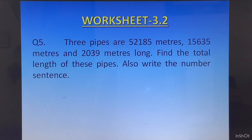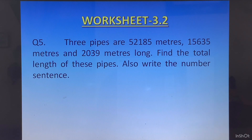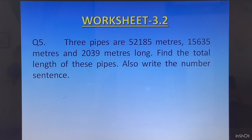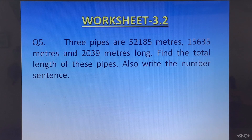Question 5: Three pipes are 52185 metres, 15635 metres, and 2039 metres long. Find the total length of these pipes. Also write the number sentence. So after reporting the answer, you will also write it in number sentence form.